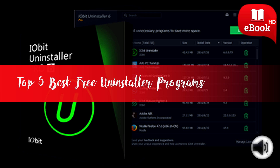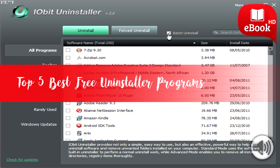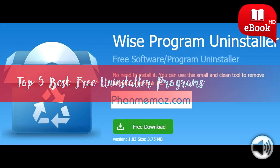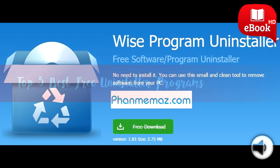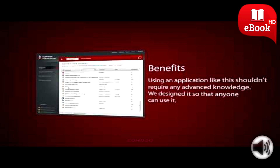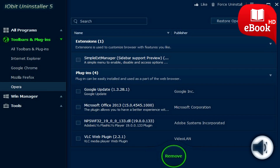Top 5 Best Free Uninstaller Programs. Uninstaller software, in case you didn't know, is software you install for the purpose of uninstalling other software programs. It does seem a little strange to install a program whose sole purpose is to remove other software, especially since you can uninstall programs easily from Control Panel with the Programs and Features applet.